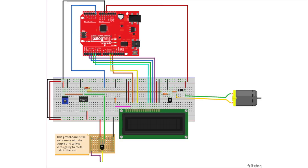In the fritzing diagram you can see that a potentiometer is hooked up to a DC motor. You can use this DC motor to run a self-watering system, but the level at which it turns on is controlled by the potentiometer.